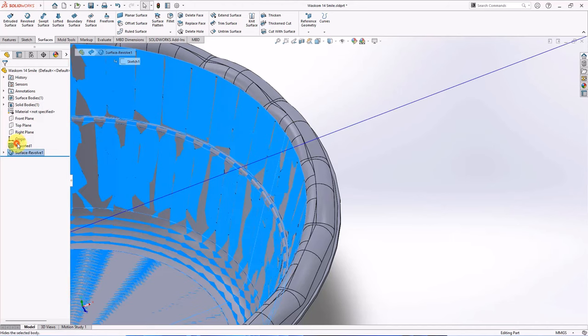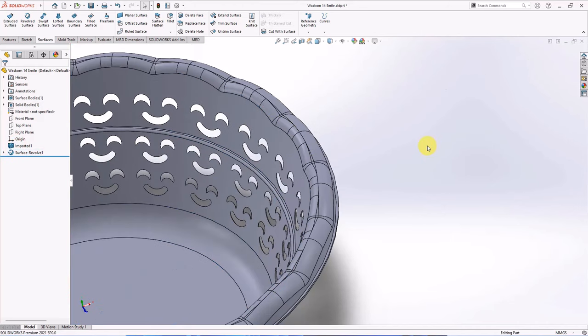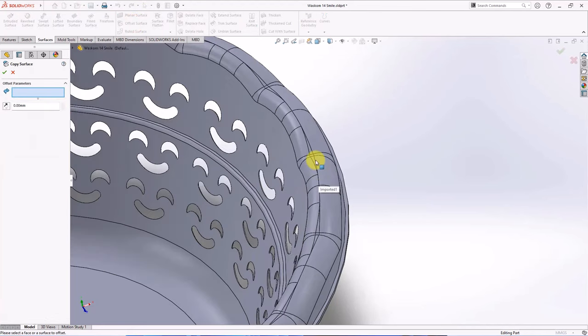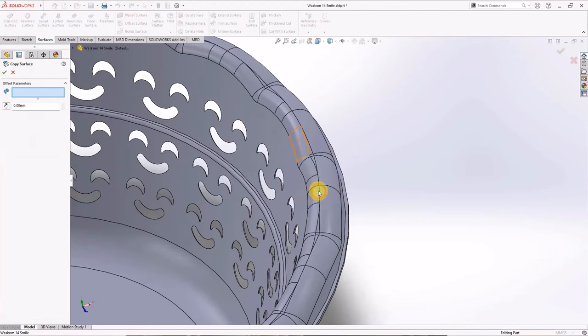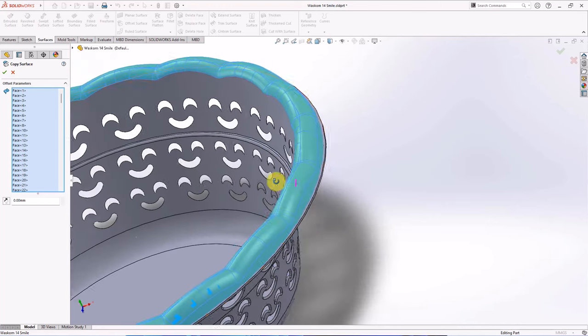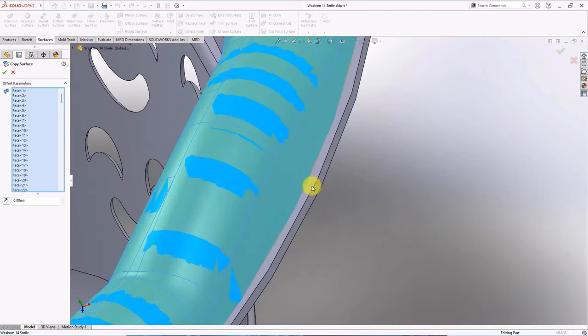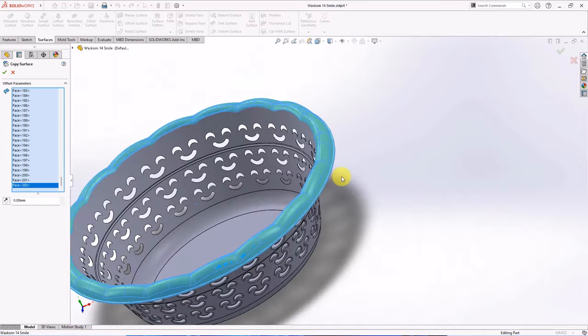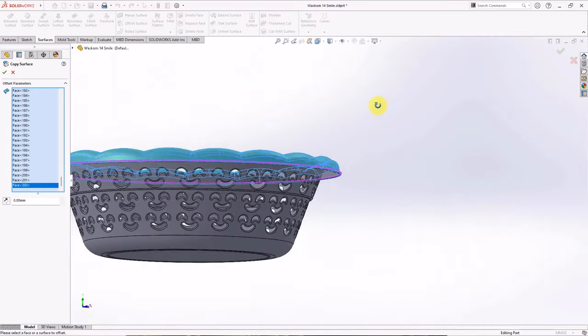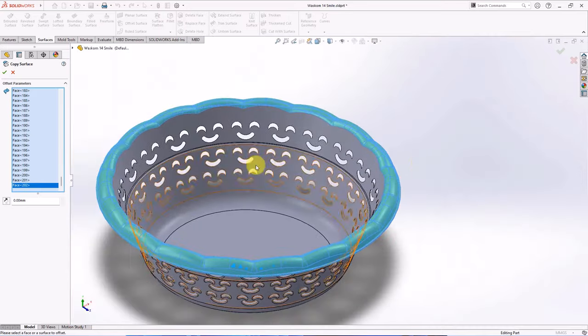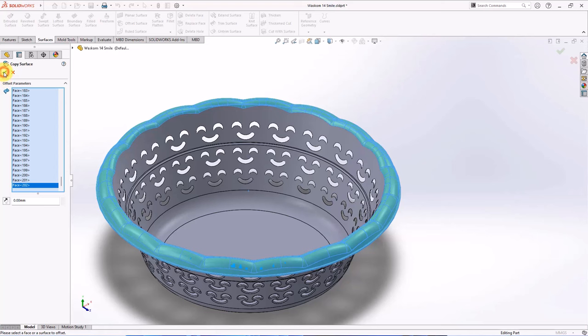Hide surface. Offset surface. Set offset distance at zero. Click face. Then choose select tangency. Unselect this face. Select other face. OK.